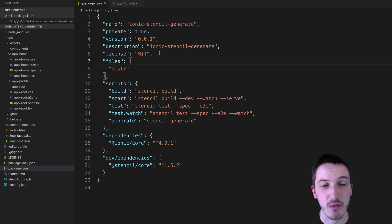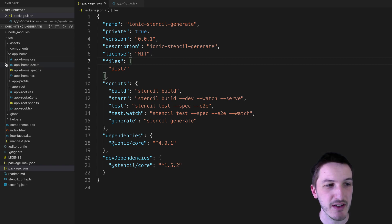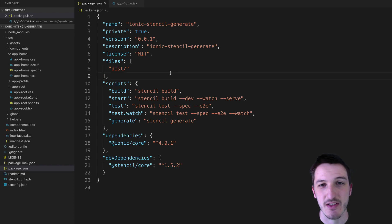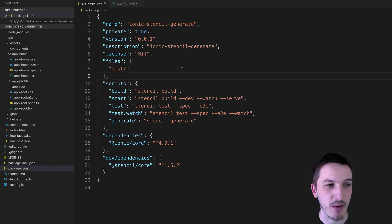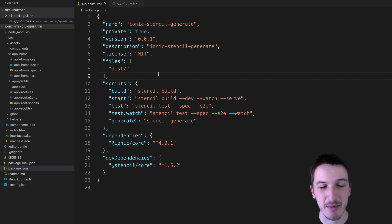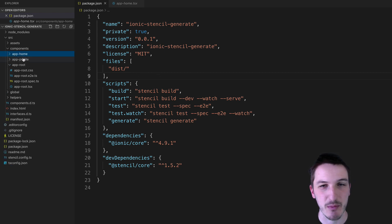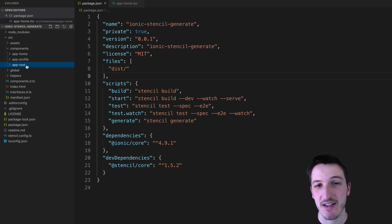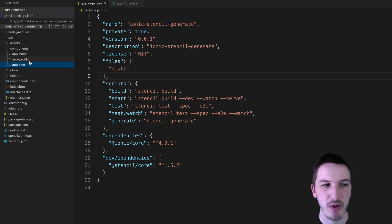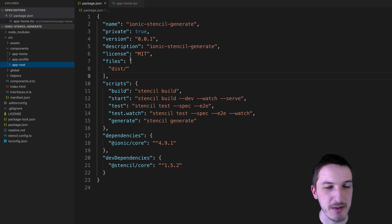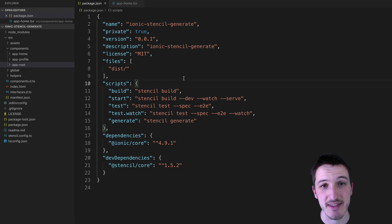So we're just going to quickly run through an example and show how to create a new component and add it to your Stencil application. The context for this one is we're in an Ionic PWA toolkit application, so we've got some component pages that we're using here. If you were using Stencil to create just generic standalone components you might have a bit of a different structure, but the concept is going to be the same.